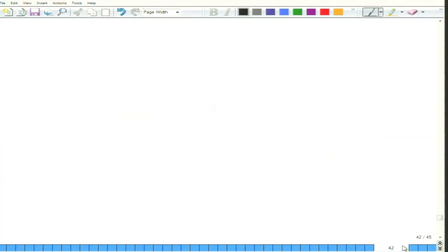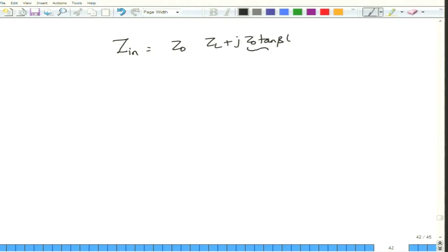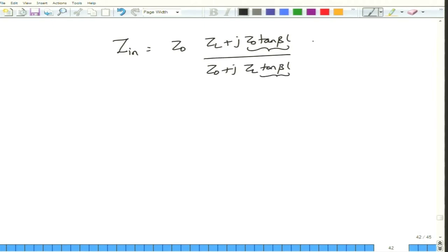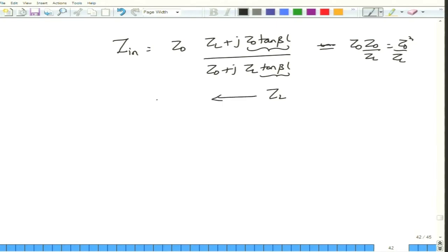This can be shown from the general Z_in expression: as tan(βL) → ∞ for βL = π/2, Z_in = Z0·[ZL + jZ0·tan(βL)] / [Z0 + jZL·tan(βL)] → Z0²/ZL. So after traveling λ/4, the impedance is inverted regardless of ZL. An inductor becomes a capacitor, a capacitor becomes an inductor. This is the complete picture of how input impedance varies with transmission line length.